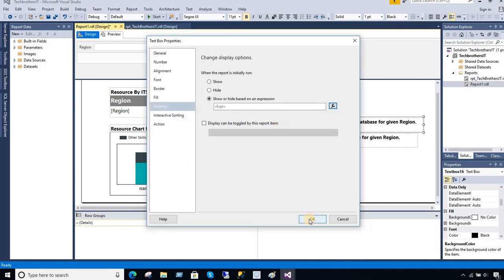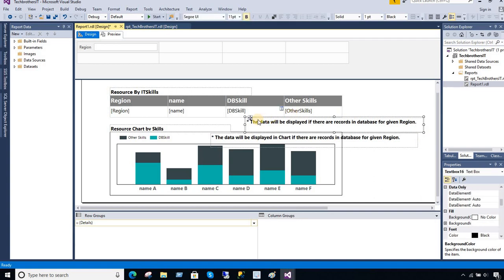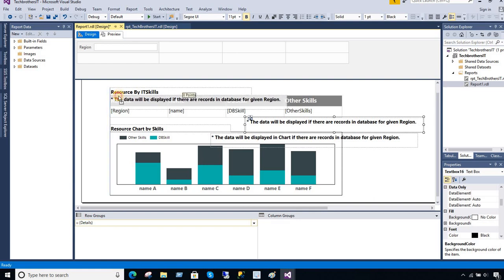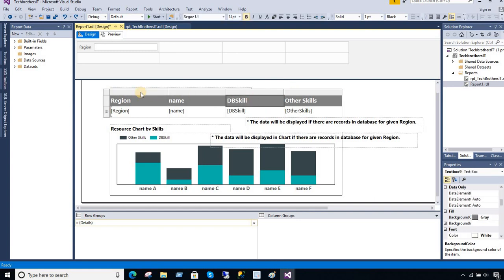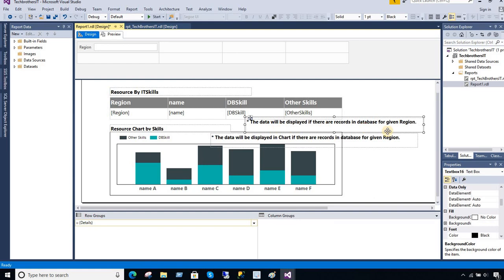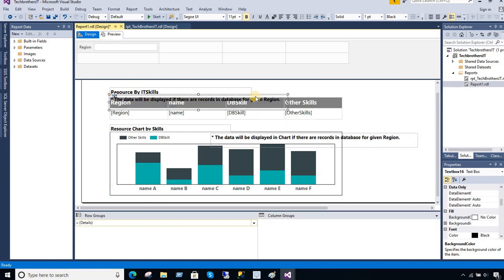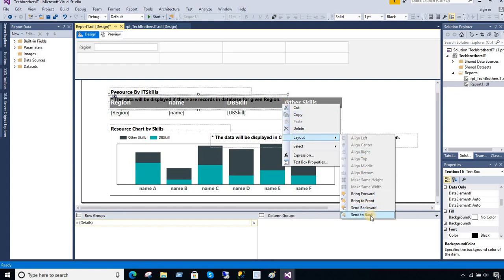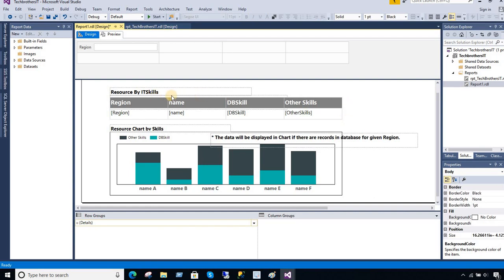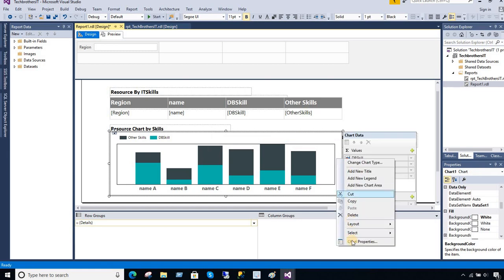Now I'm going to move this text box on top of the tablix area. I just don't want it inside a cell, so I'll place it just above or overlapping it. I'll make some space and align it so it sits right there over the tablix. Then I right-click, go to Layout, and select Send to Back.